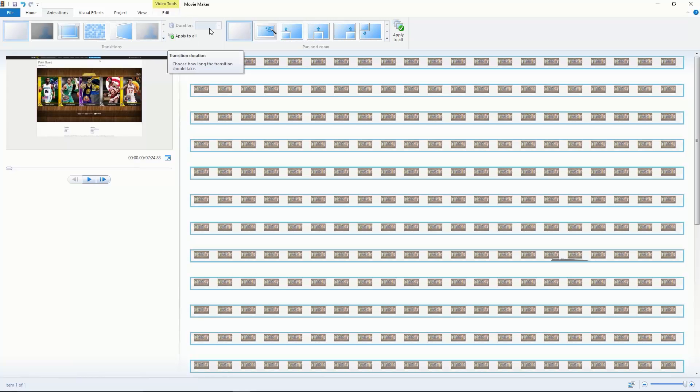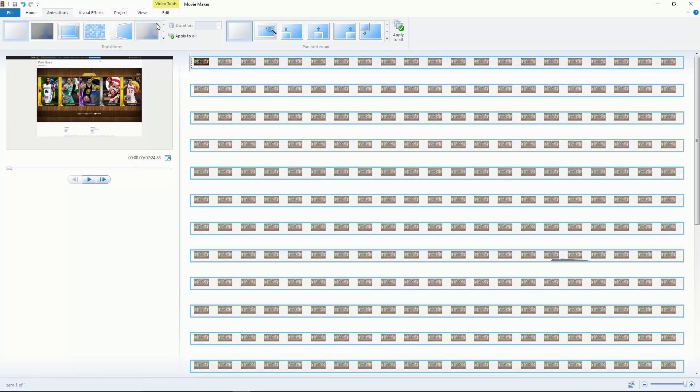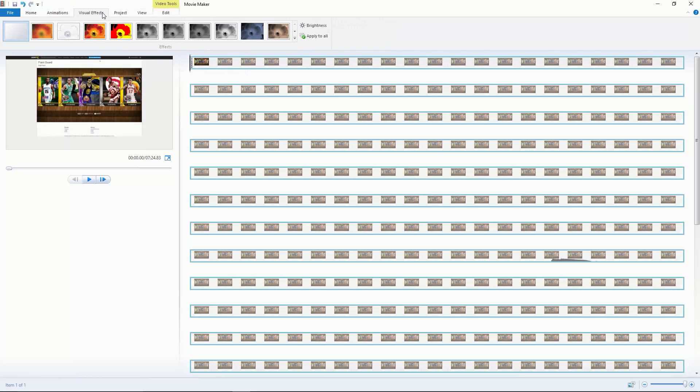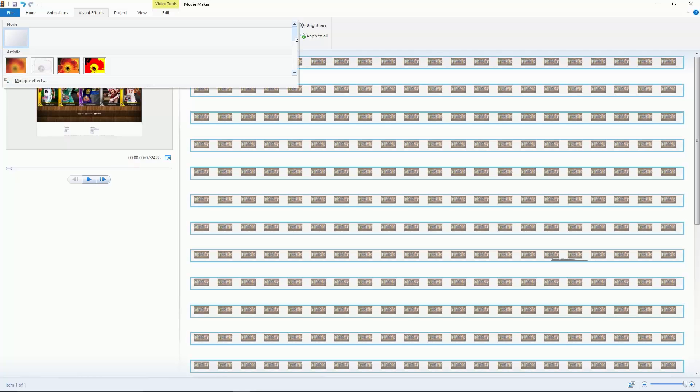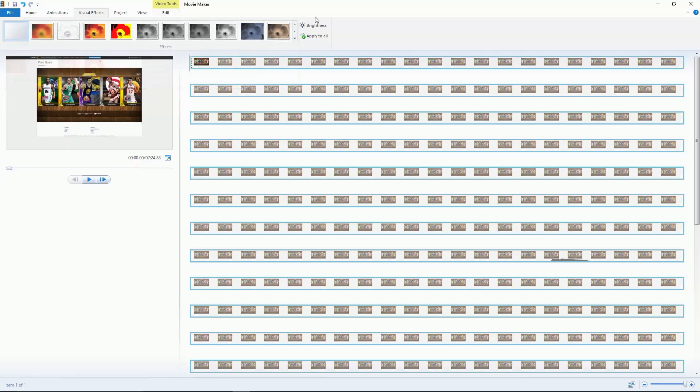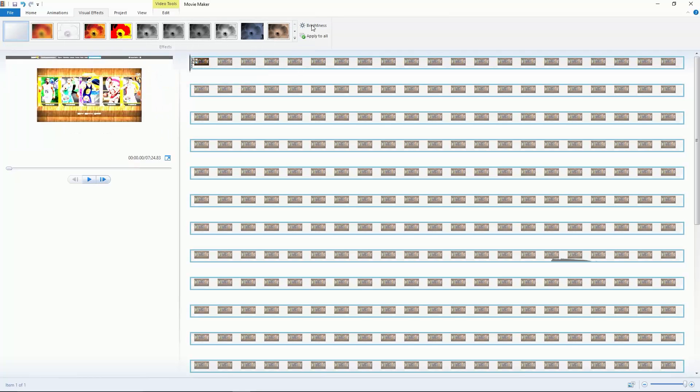You can always change the duration right there and apply it to all the clips in your video. Visual effects, again experiment around with these, but you can change the brightness and apply to all, which is just great.